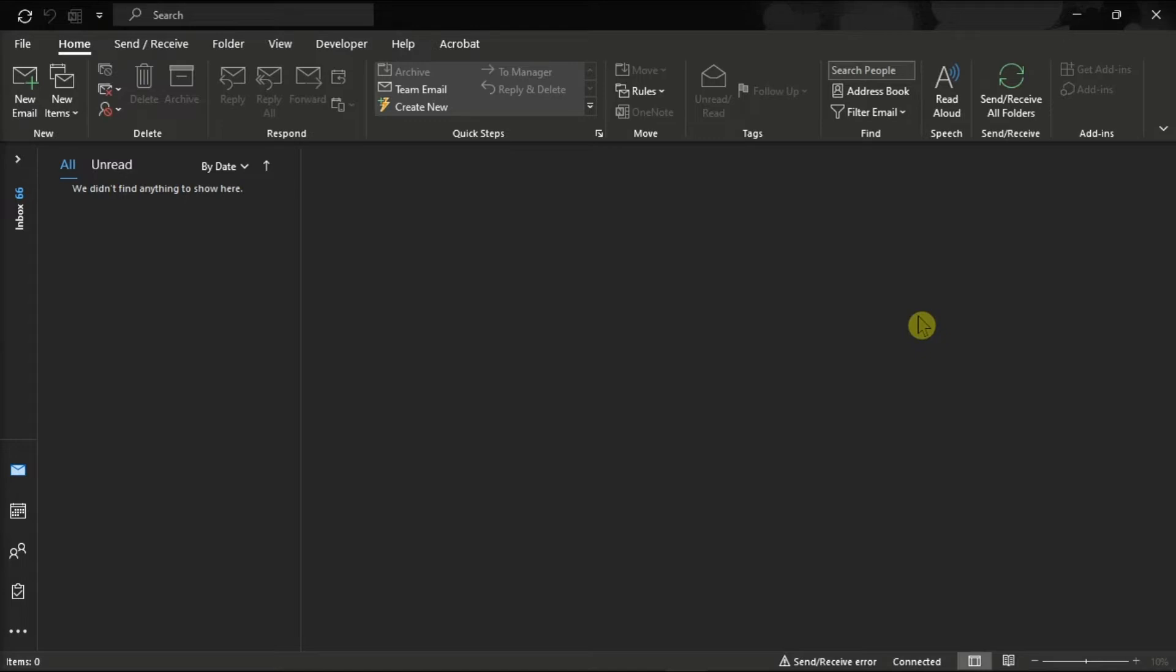So as a workaround solution to the issue, Microsoft recommends users to roll back to a previous version of Microsoft Office. To do this,